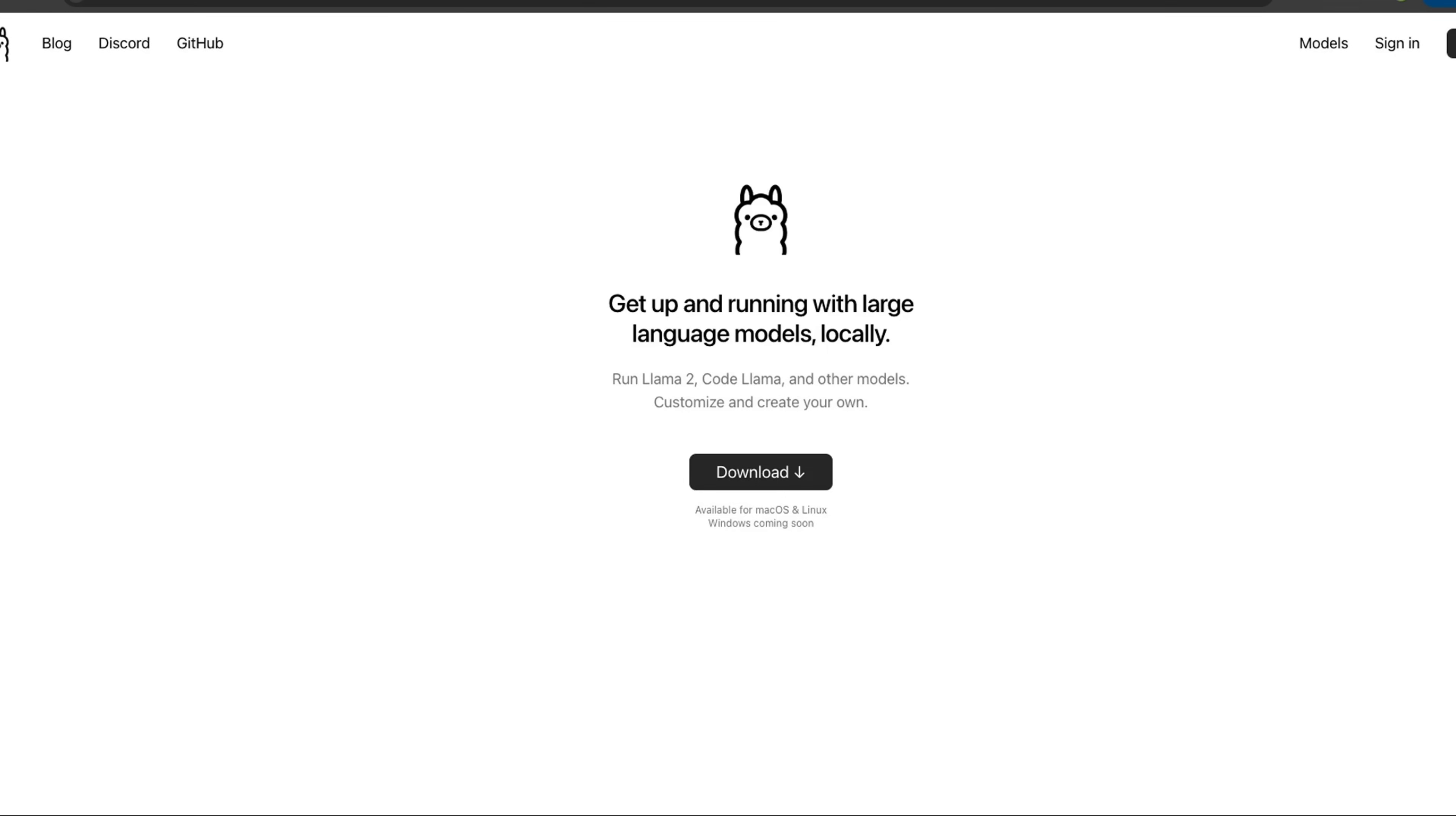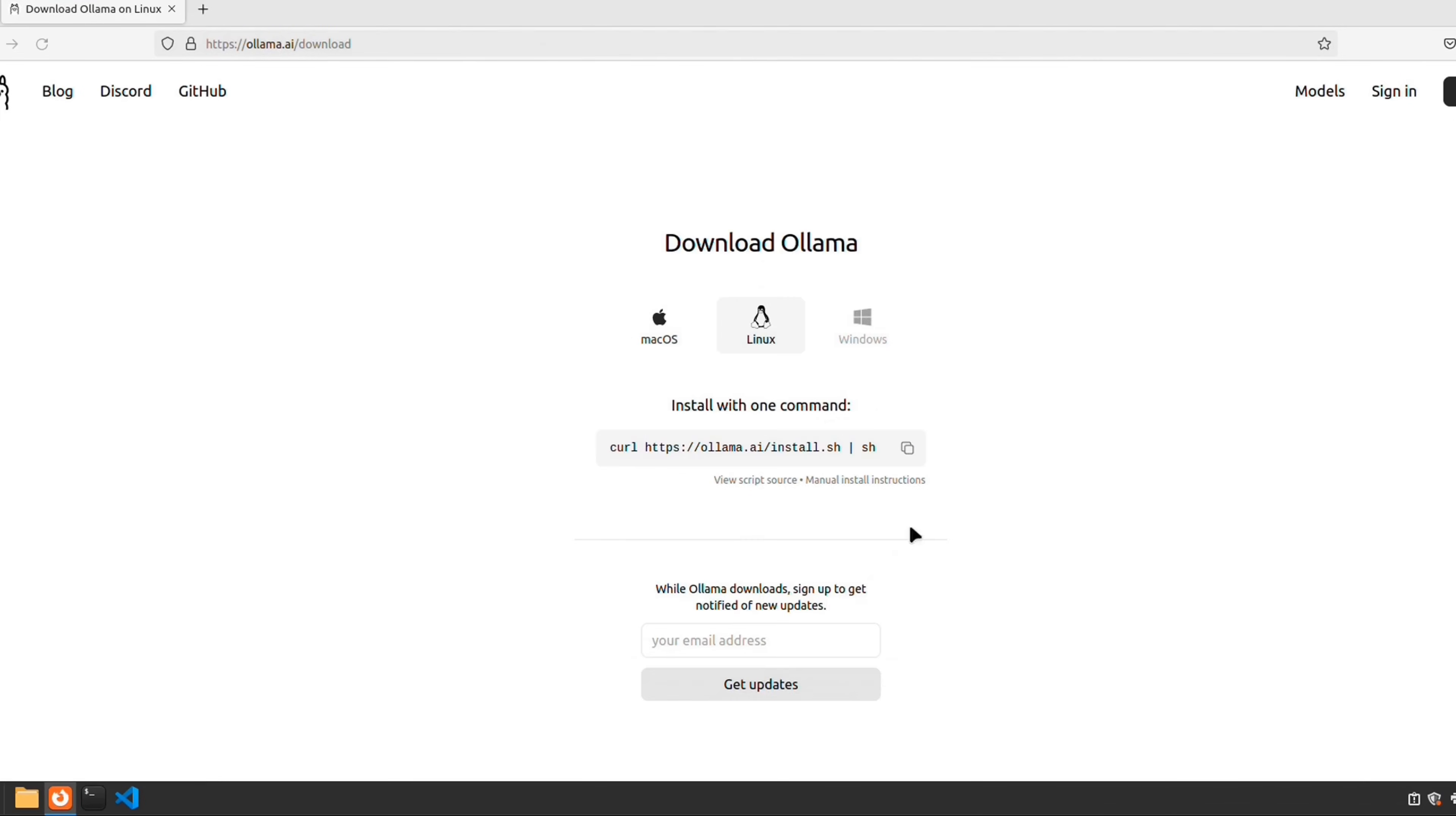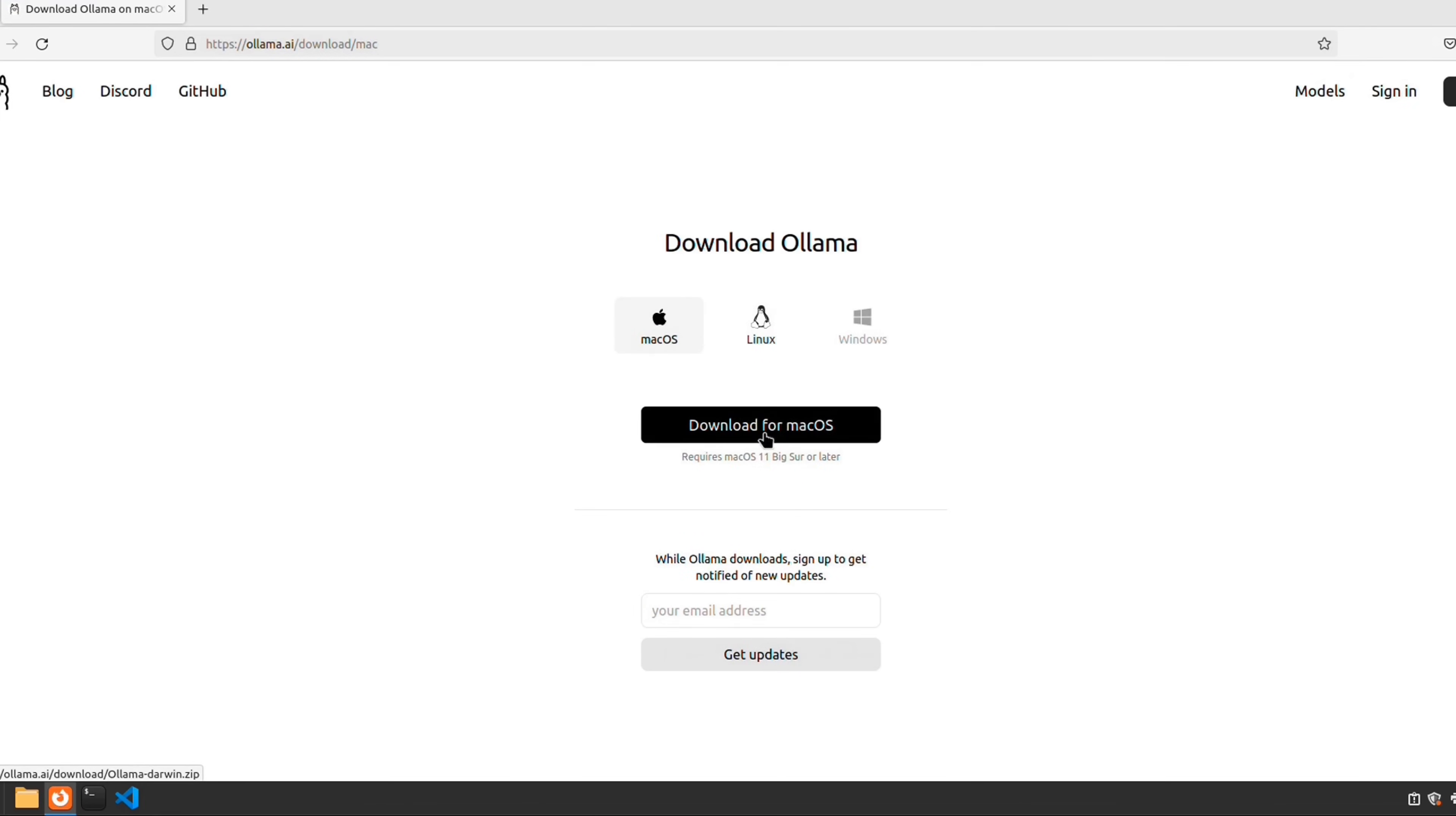Let me show you how to run this locally using Ollama. First and foremost, you will need to download Ollama from their website. Here I'm running this on a Linux machine, so you just need to copy this command. For Mac OS, there is a downloadable file, and support for Windows is coming soon.